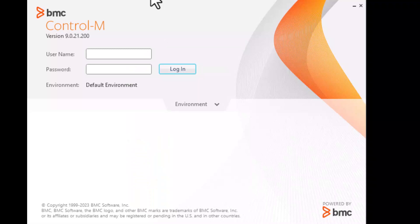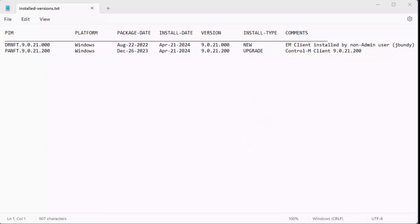Once the upgrade is complete, you'll be notified of success and you can click done to exit the installer. When you open the client after the upgrade is completed, you'll see the new version shown under Control-M. You can also verify the version after the upgrade by opening the installation's installedversions.txt file. This file will show the date and version of the initial installation as well as any subsequent upgrades. That concludes the demonstration of the client upgrade using network Java.